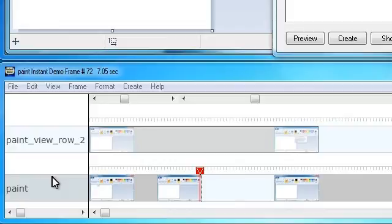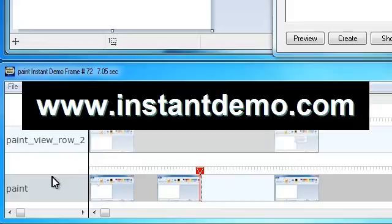For more information on Instant Demo Studio, please visit our website at www.instantdemo.com.